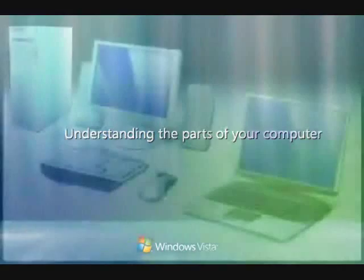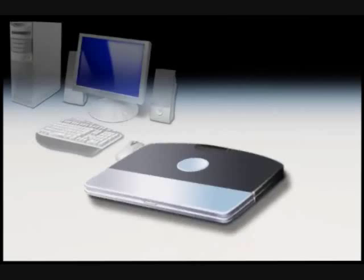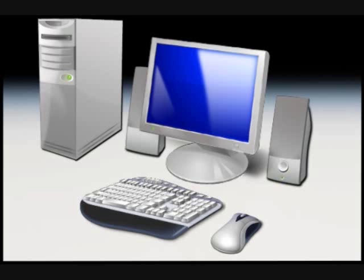Computers come in different sizes and shapes. Laptop computers are small, lightweight machines that can run on batteries, so you can take them anywhere. Desktop computers are larger machines designed for use at a desk or table.